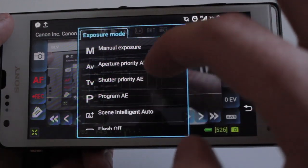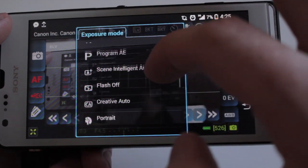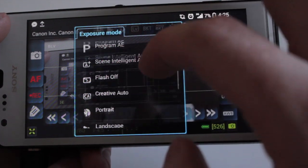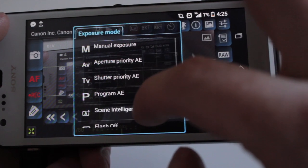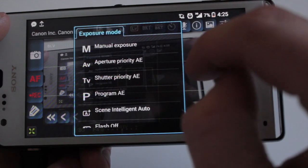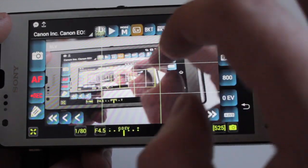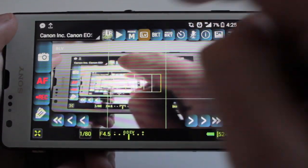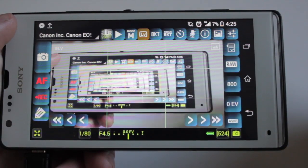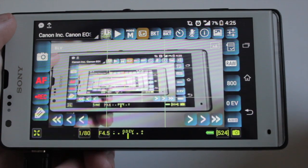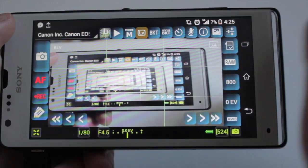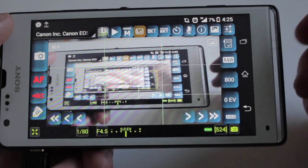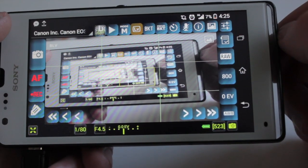And there you can choose your mode — so whatever you want: portrait, landscape, aperture priority, etc. That little play button is simply used to view photos, and then the last one is a time-lapse option.